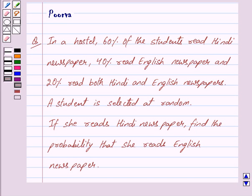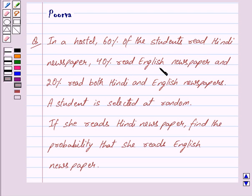Good morning friends, I am Purva and today we will discuss the following question. In a hostel, 60% of the students read Hindi newspaper, 40% read English newspaper, and 20% read both Hindi and English newspapers.